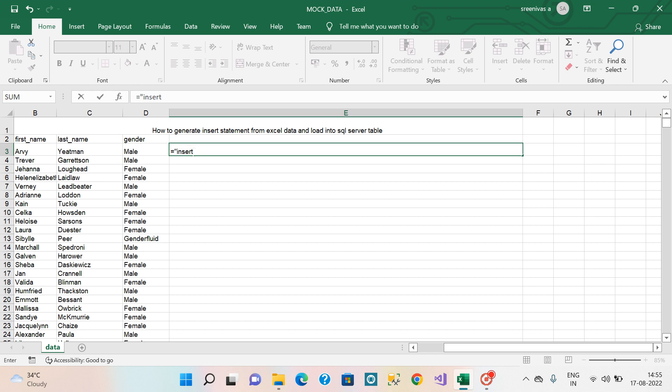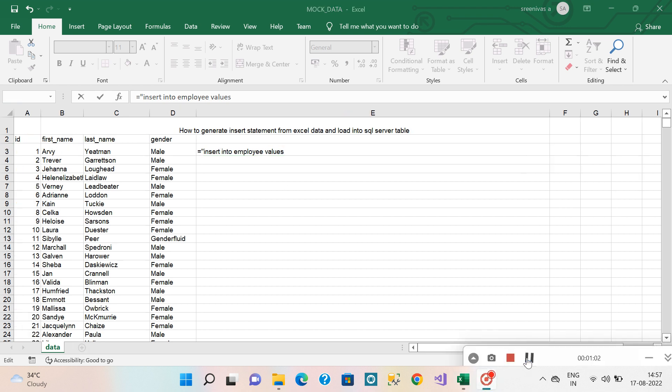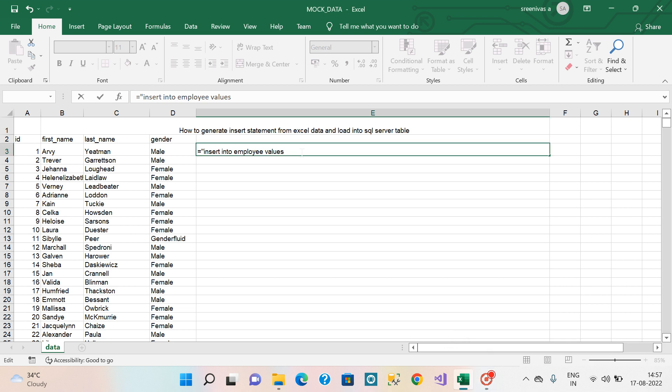Insert into, use some table name - I'll use employee - values, open bracket, double quotations and single quotations. Now to use ID here.